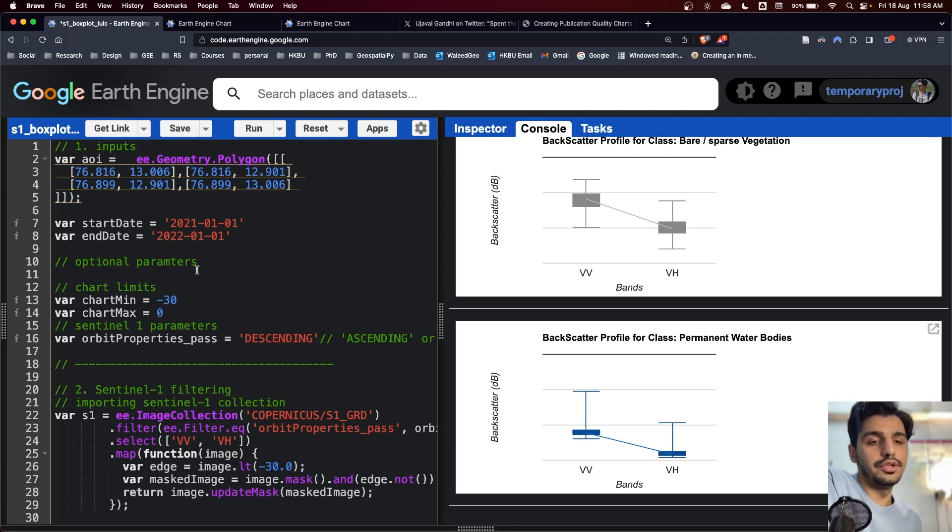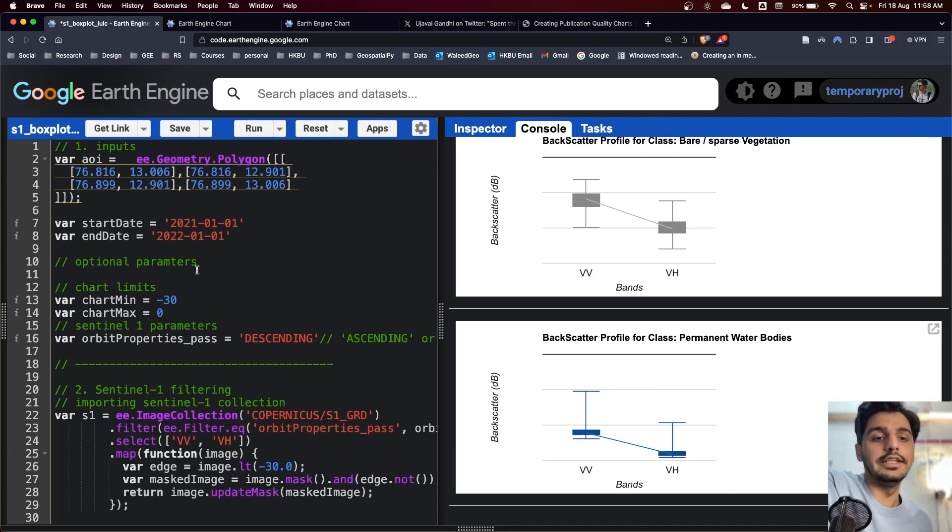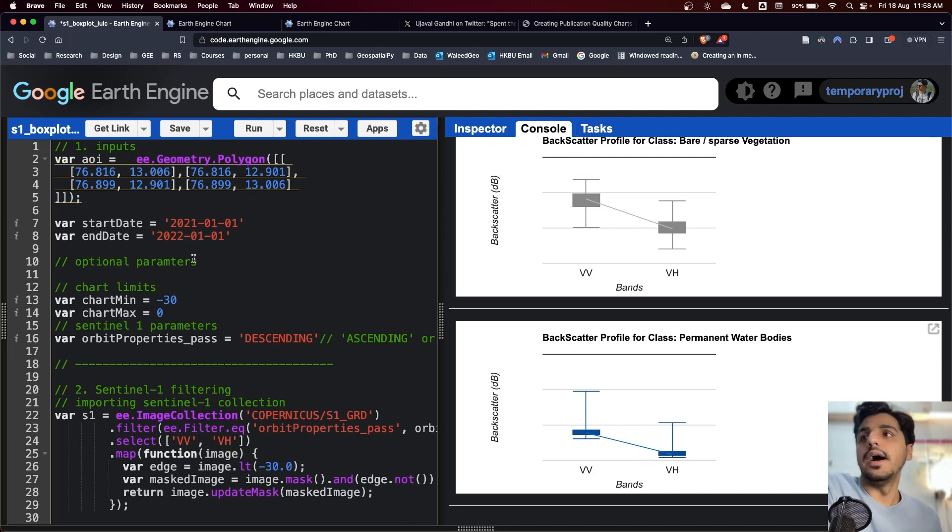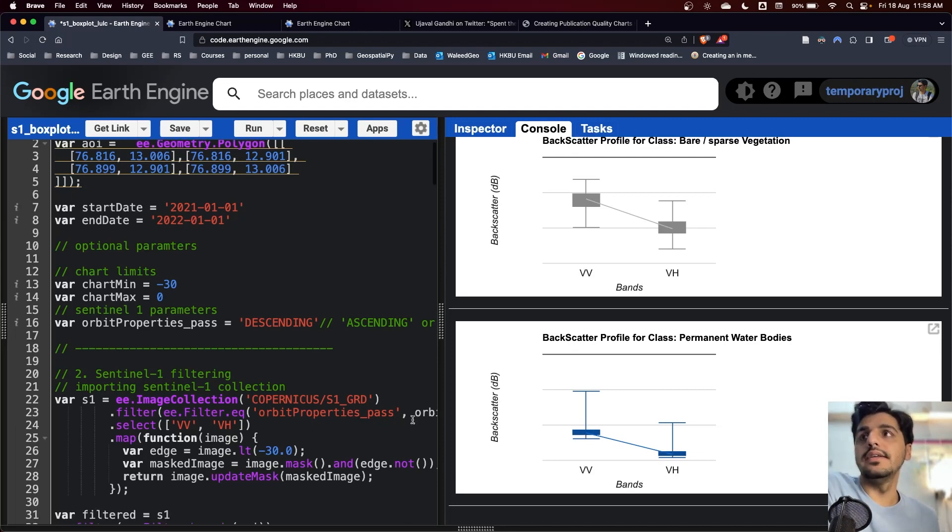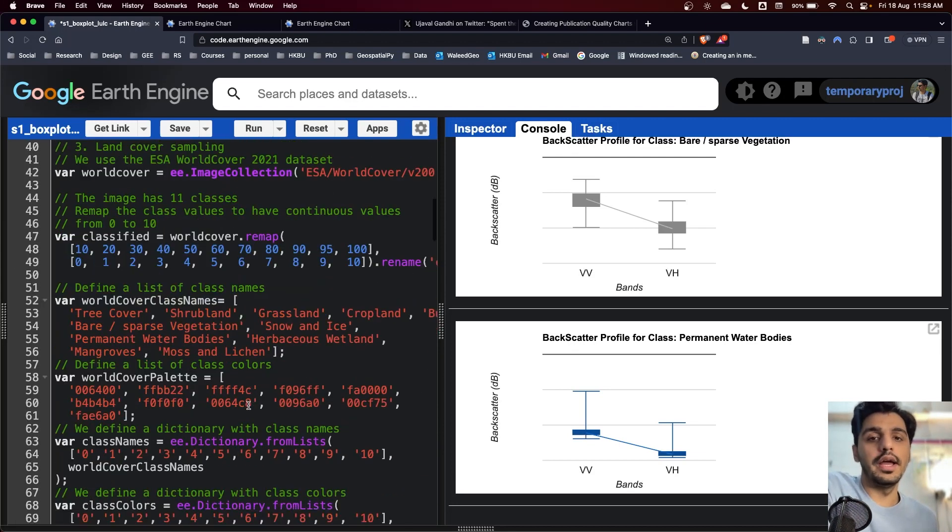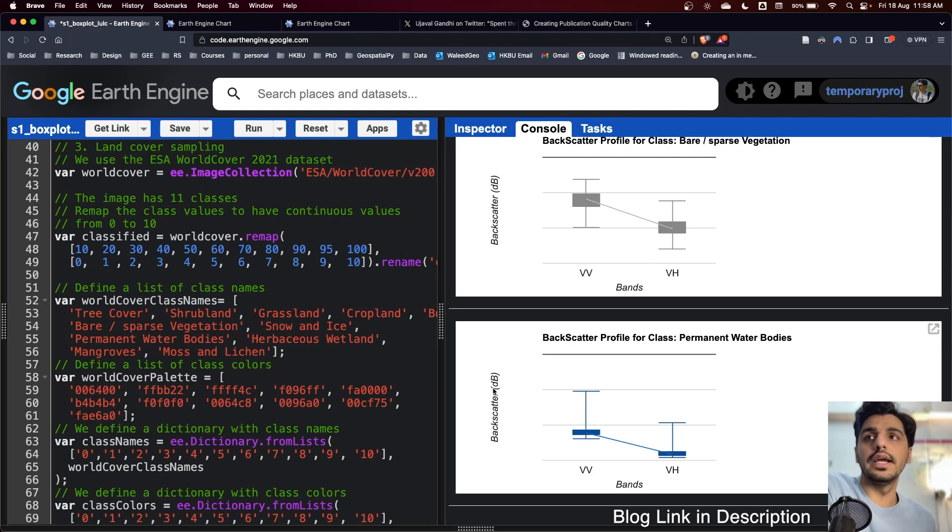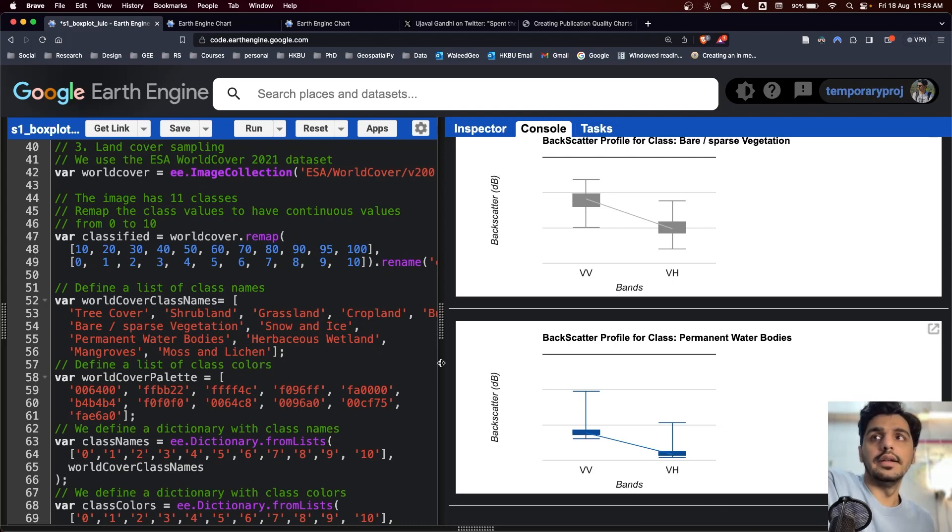Besides this code, I have also created a blog which you can find in the description. See you in the next tutorial.